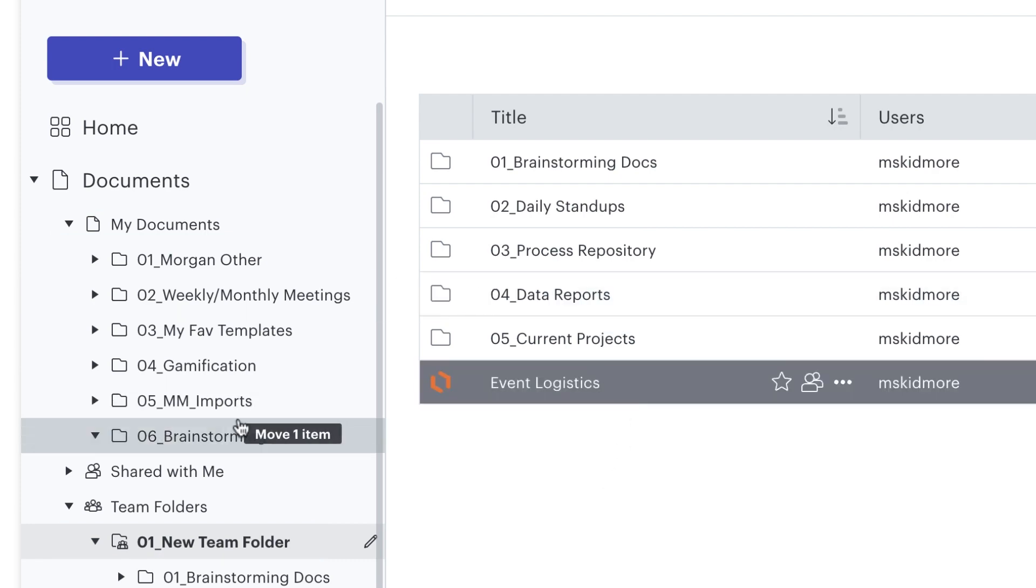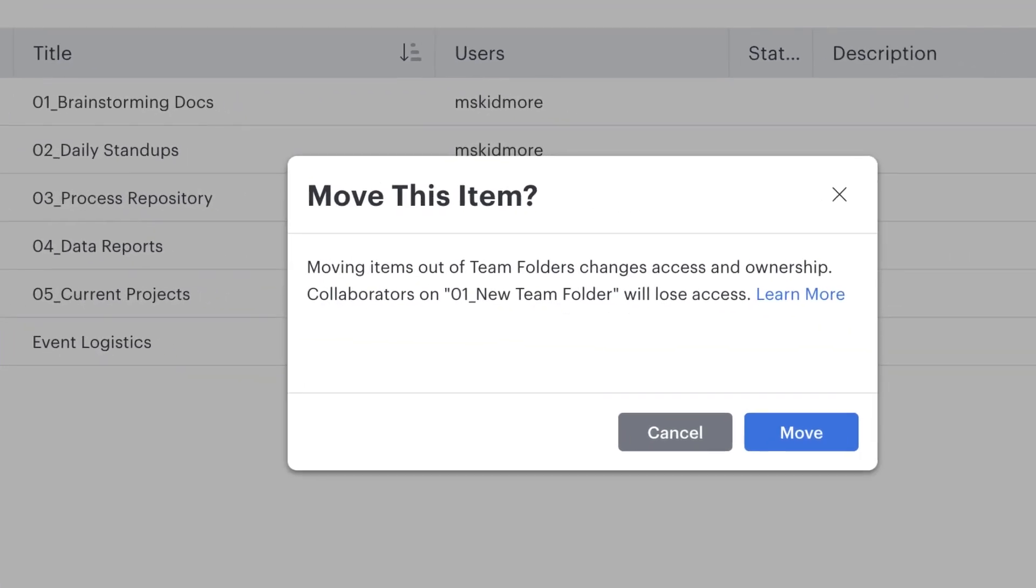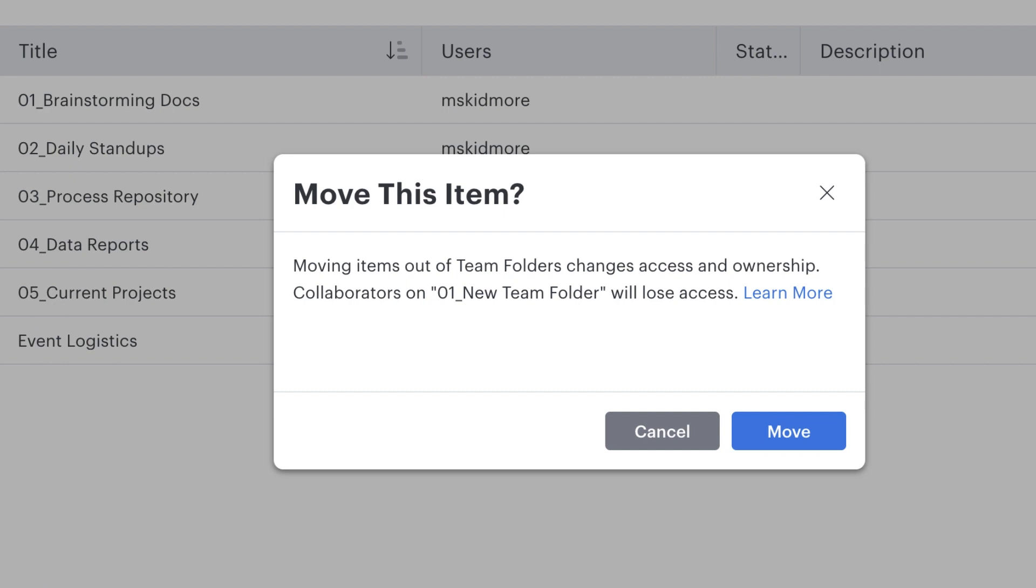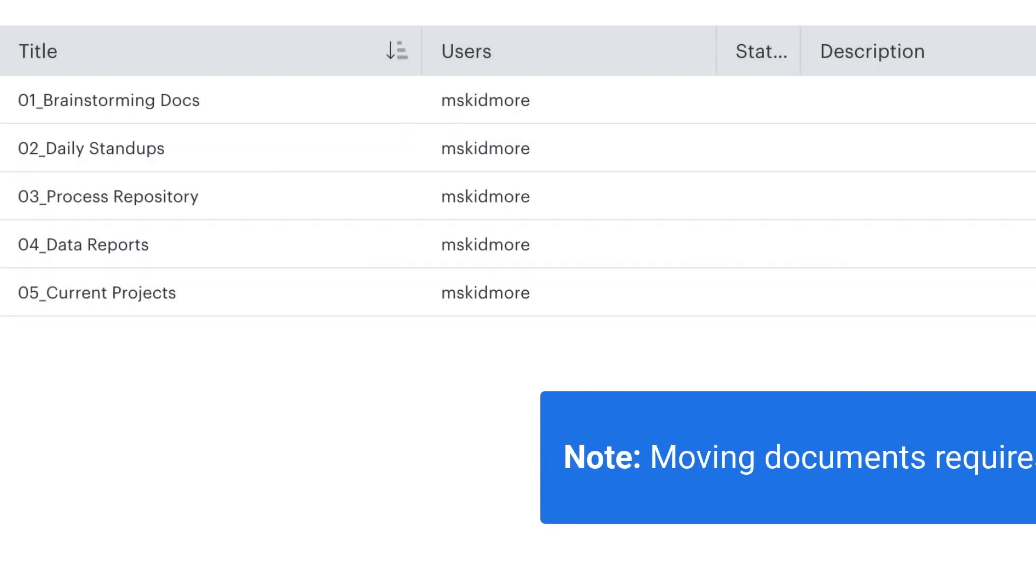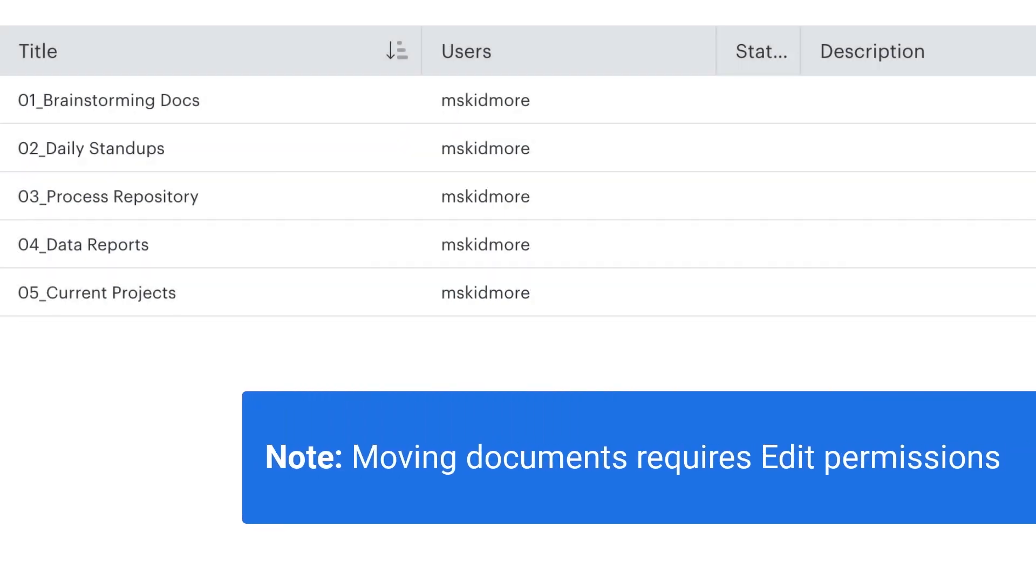When I do this, you'll see that a message pops up warning me that I will become the new document owner and my colleagues will lose access. Keep in mind that I'm only able to move this document to my individual folder because I have edit permissions for both the document and the team folder.